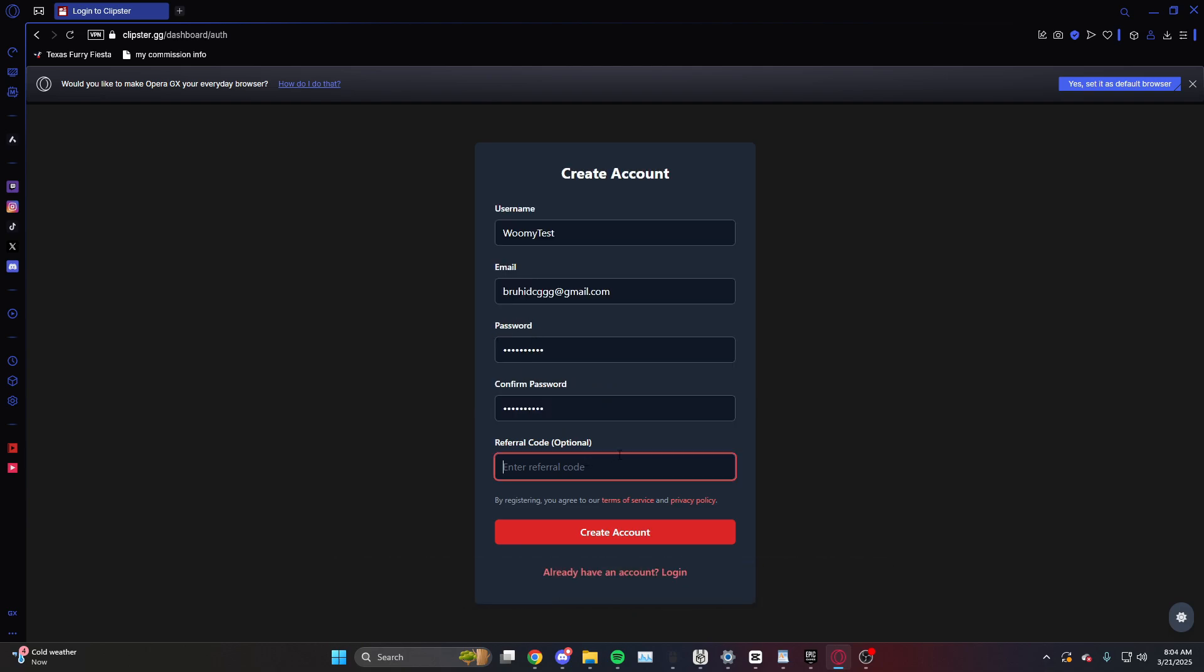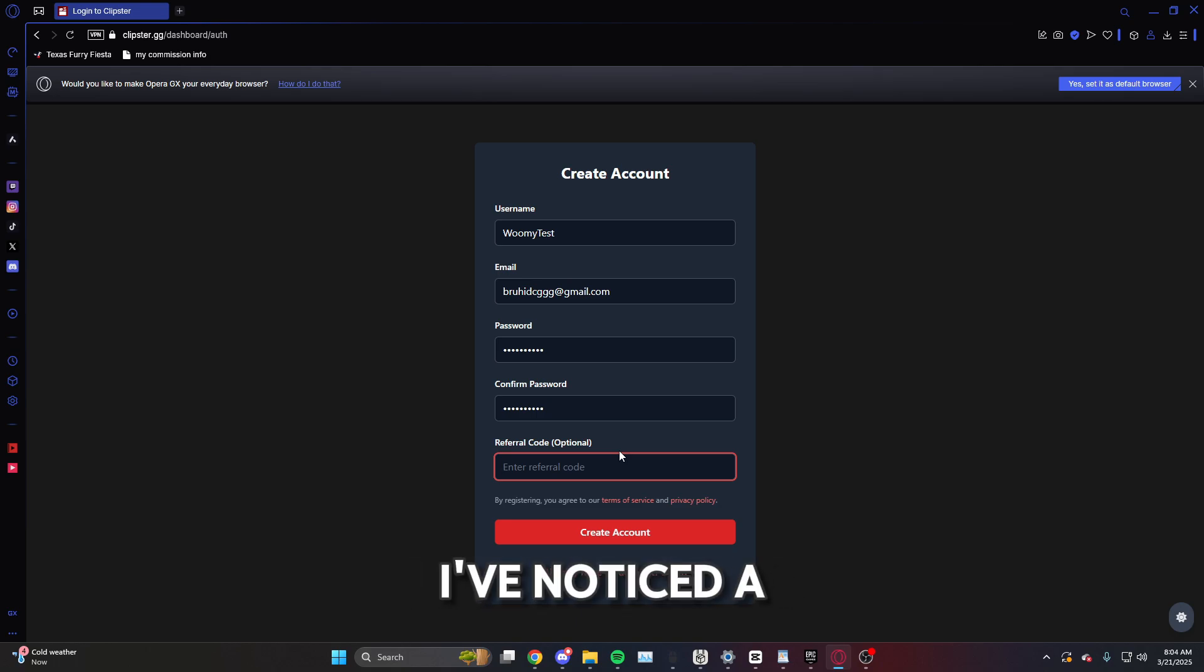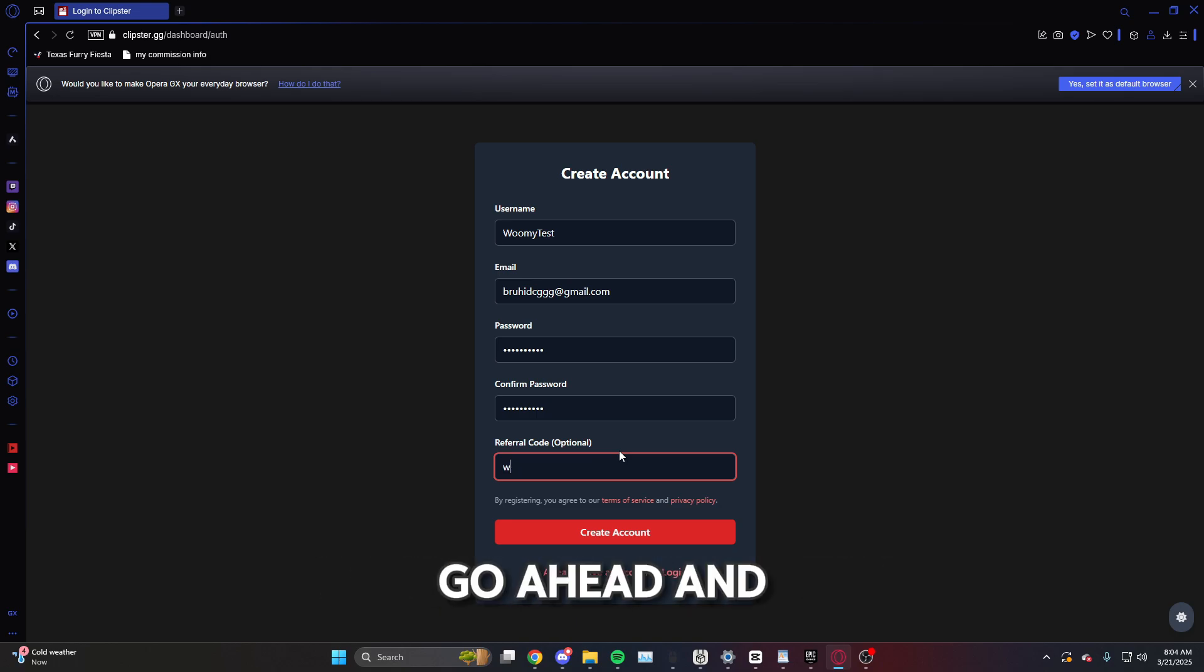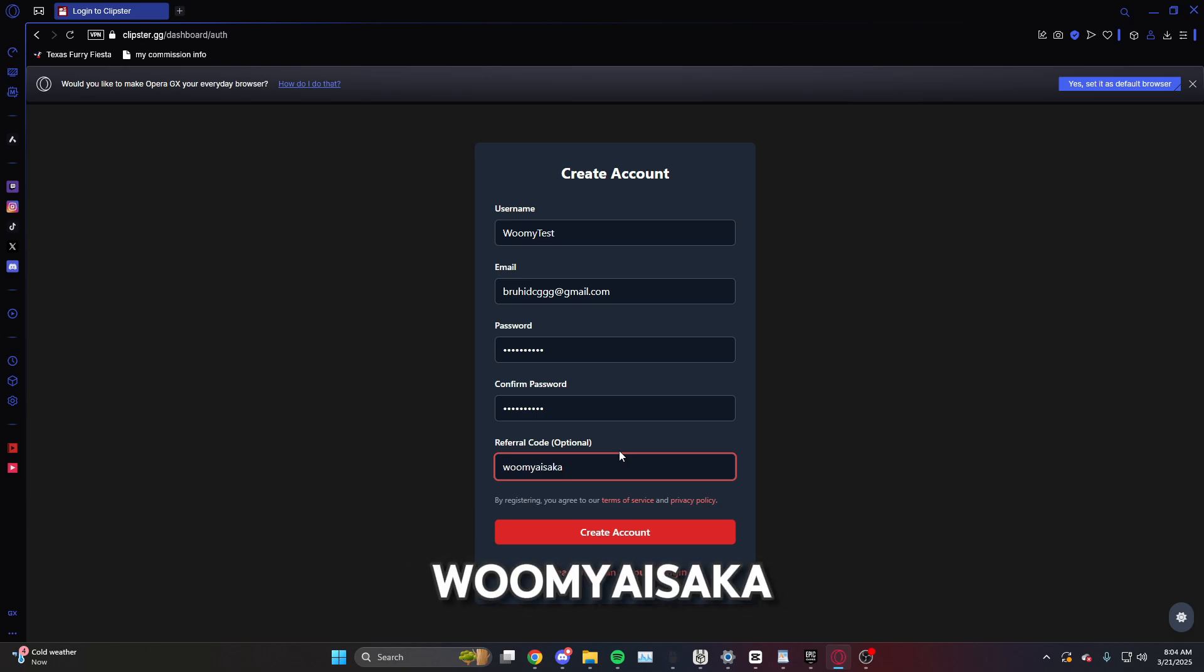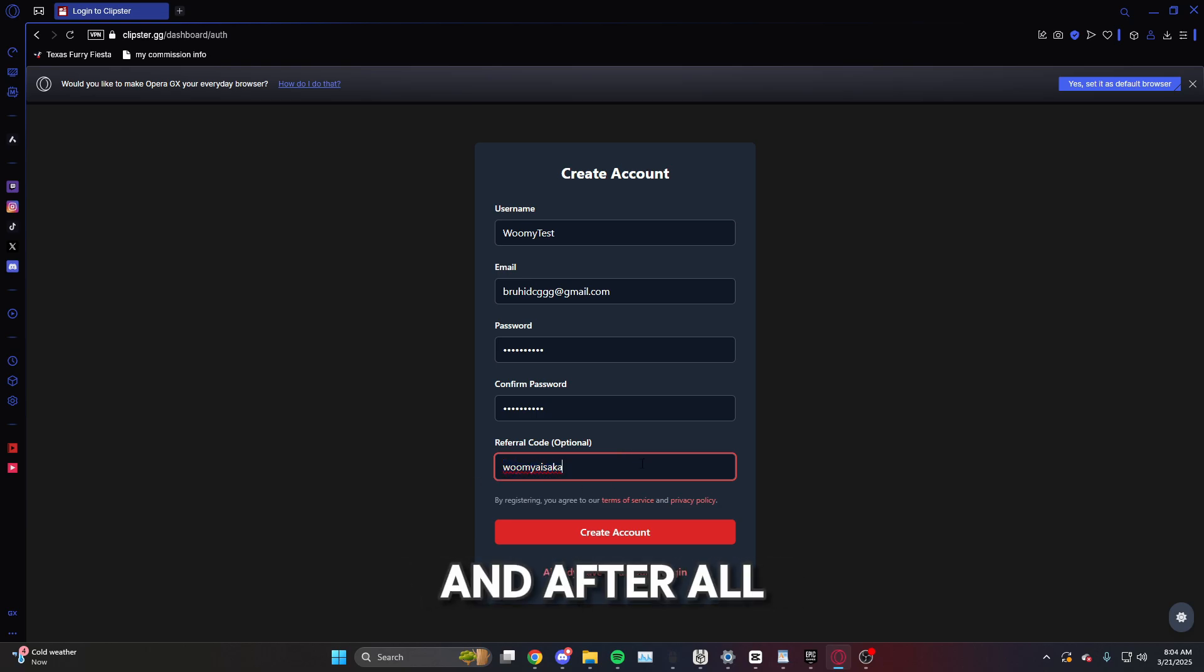And now for referral code, I've noticed a couple people are struggling with this one. If you need to put a referral code, go ahead and type out Wumi Aisaka just like this. And after all that you're just going to click create account.